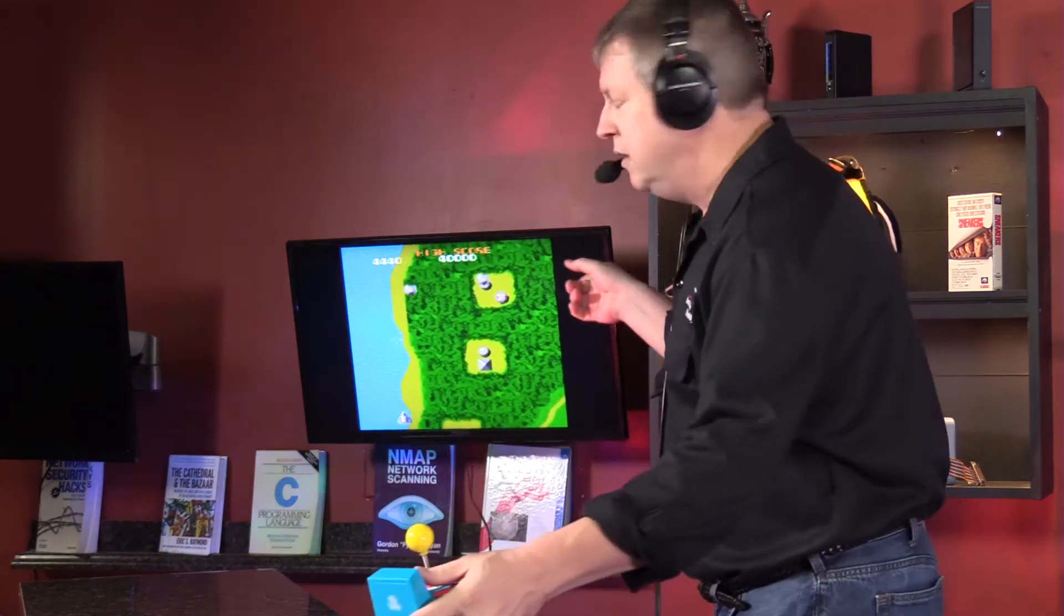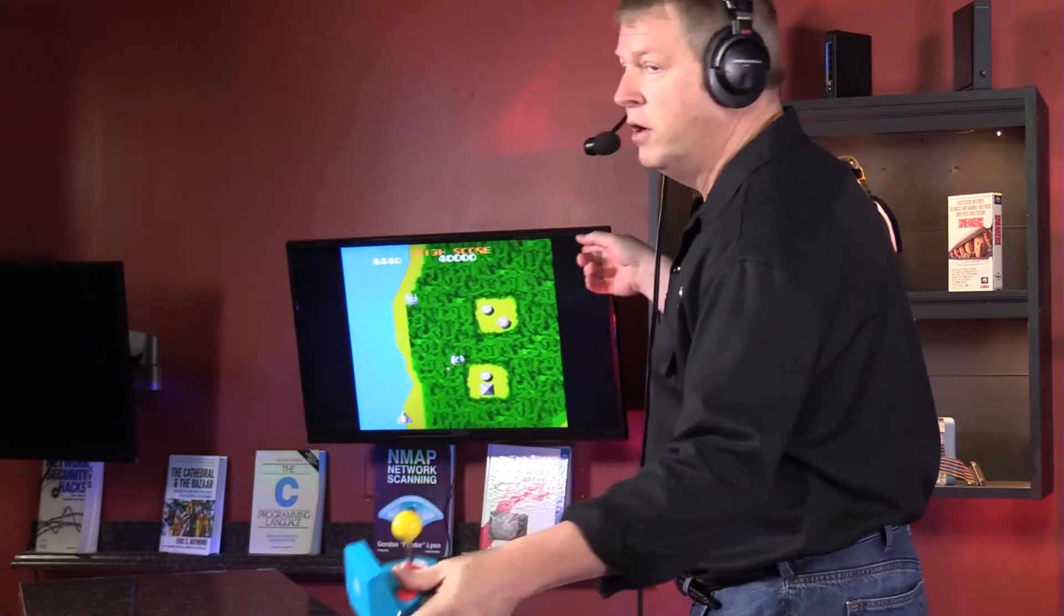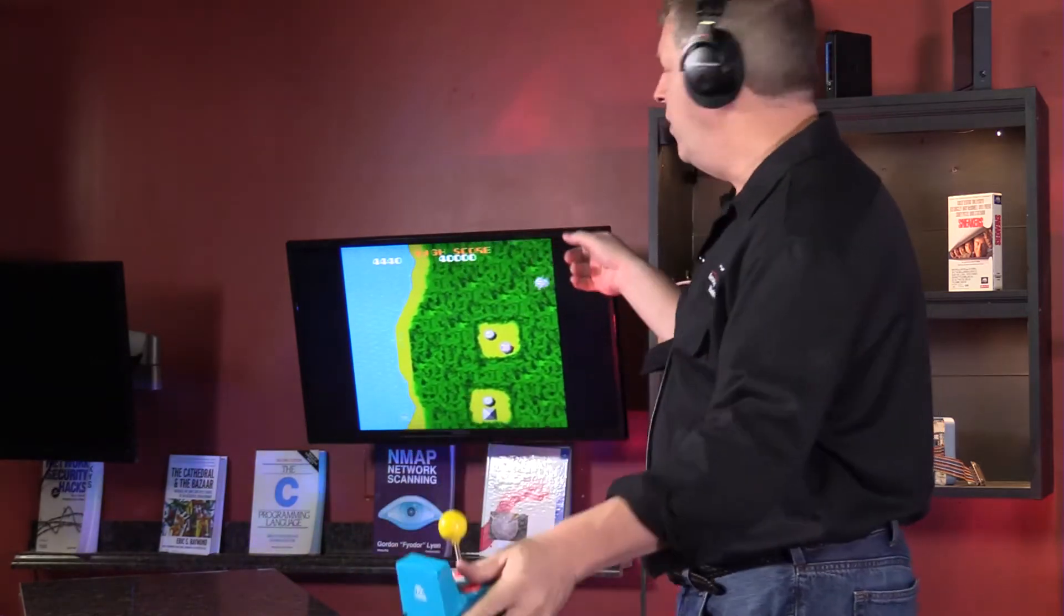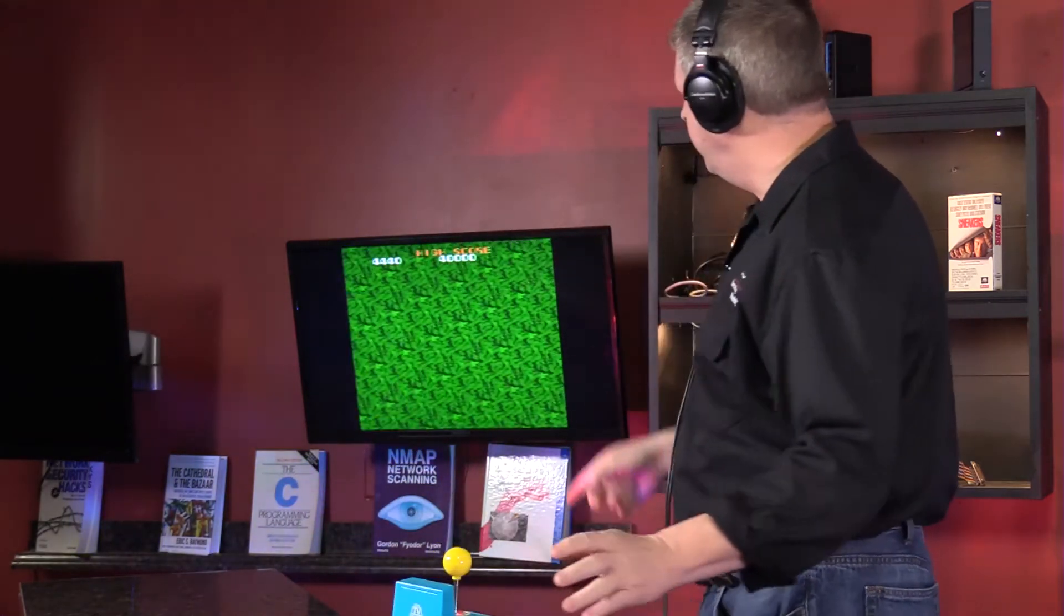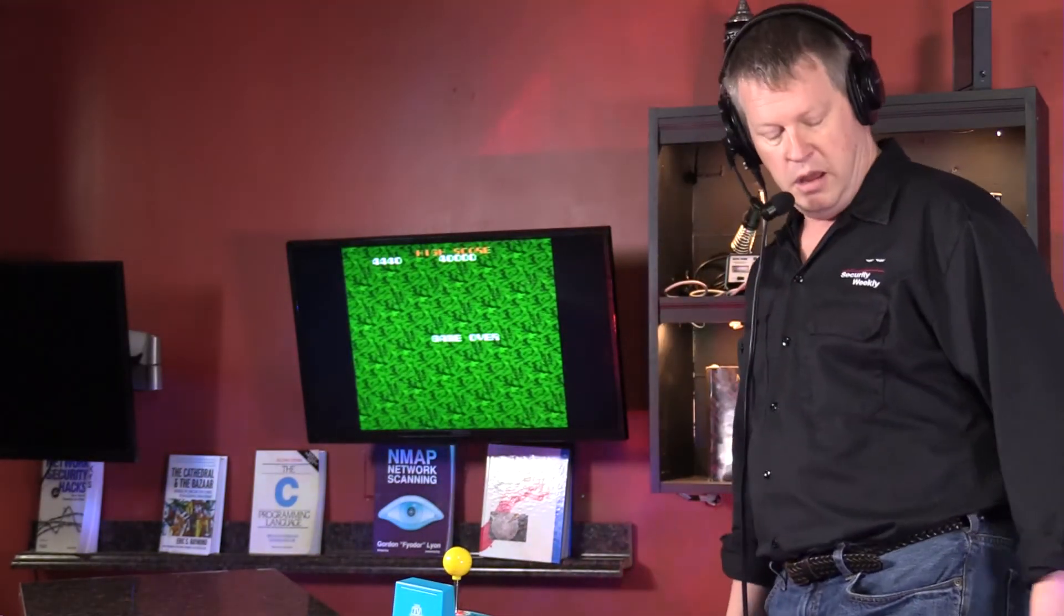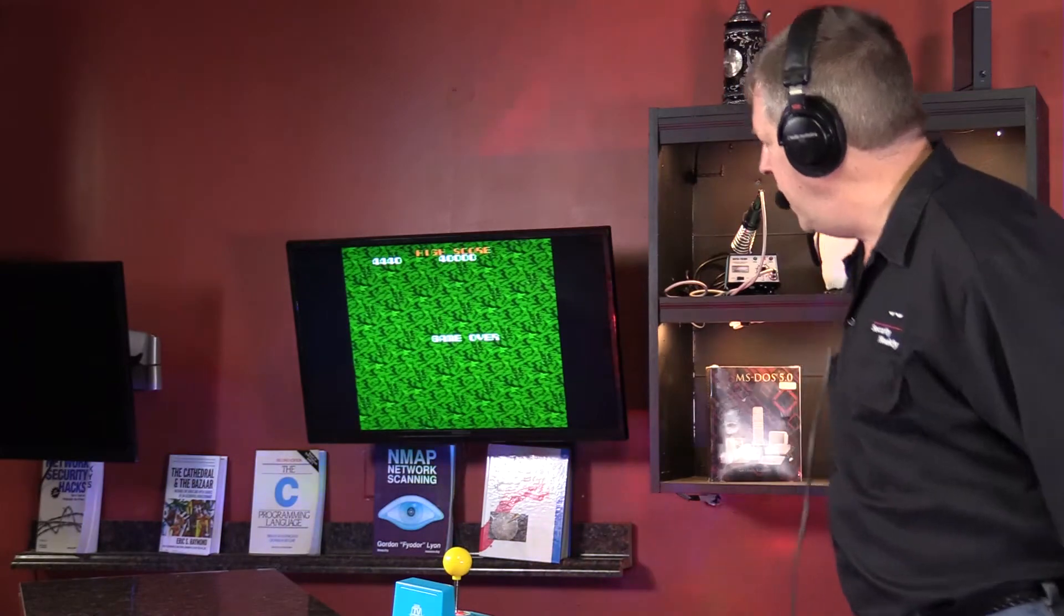Wait, this is Xevious! This is premiere video game arcade stuff from like 1980. That's primo stuff right there. That's 8-bit graphics. Don't you love it? Well, it's Secure Digital Life. We are here today to talk about NMAP.